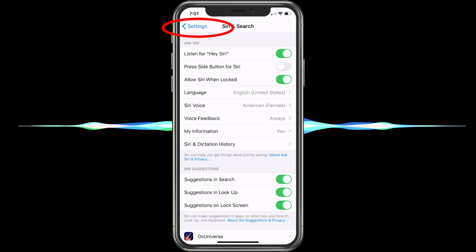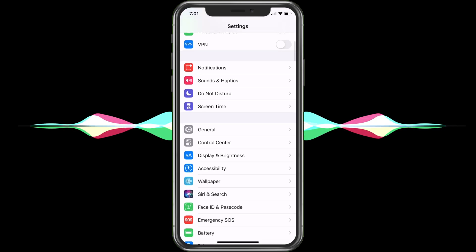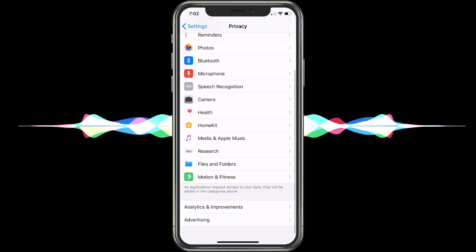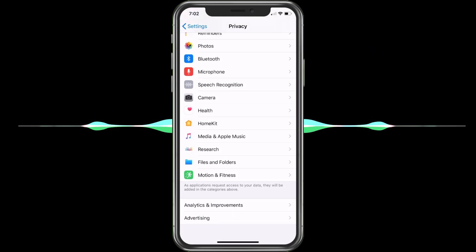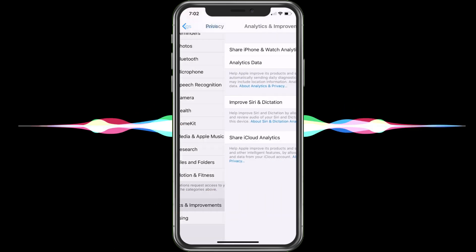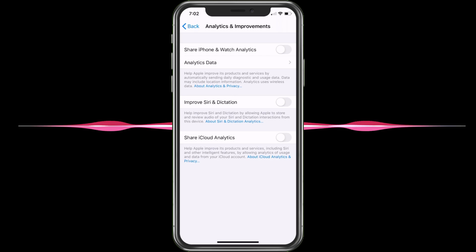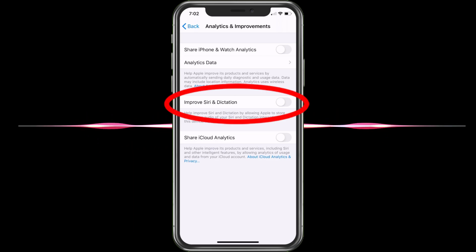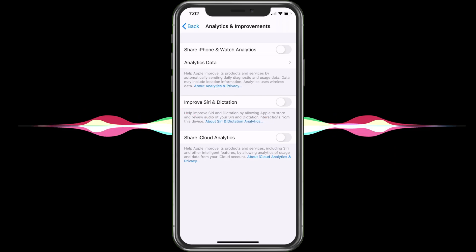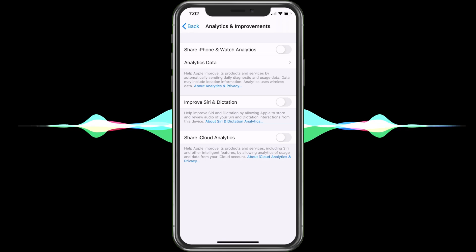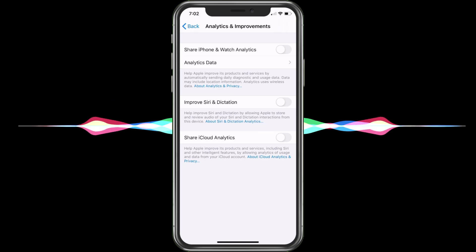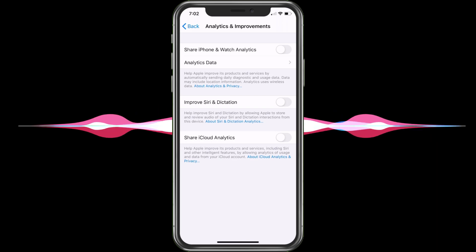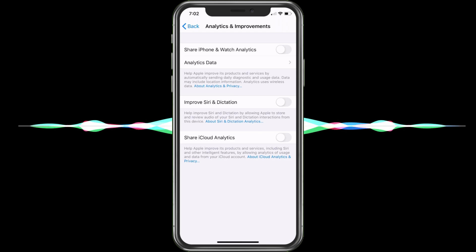Go ahead and hit Settings again. Now scroll down and choose Privacy. Here, scroll down and there's Analytics and Improvements — go ahead and tap on that. Yeah, they really hid it. And here is 'Improve Siri and Dictation.' I currently have it turned off. I like to be as private as I can — I even have iCloud Analytics off as well. I try to turn everything off. So definitely make sure you turn that 'Improve Siri and Dictation' off.